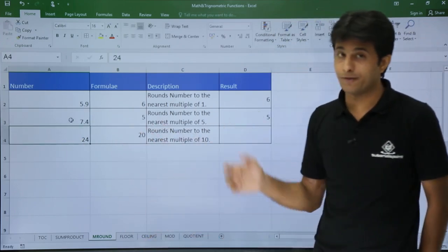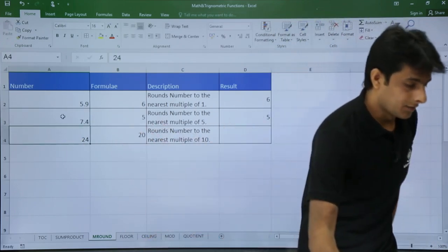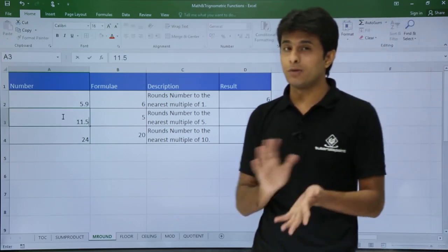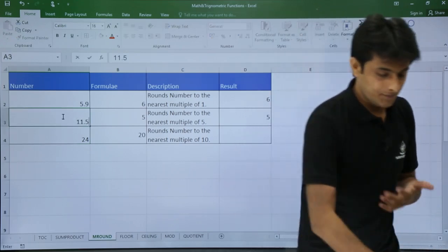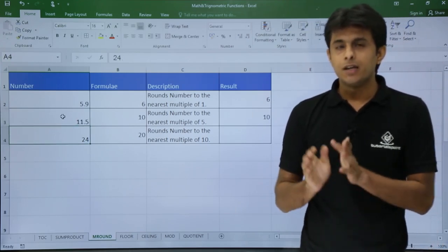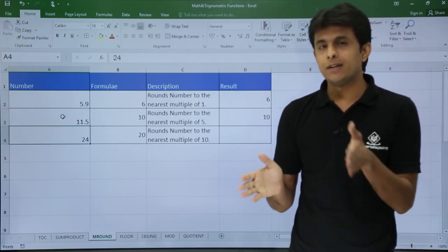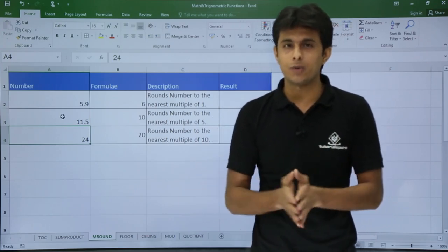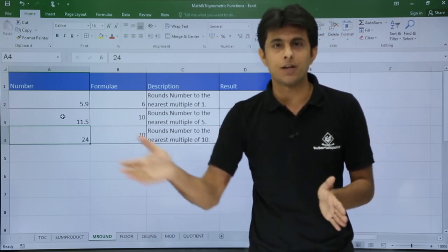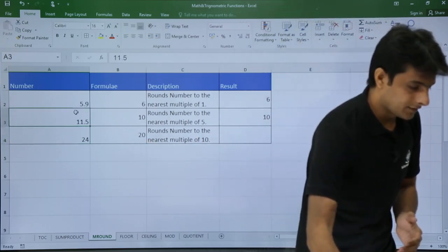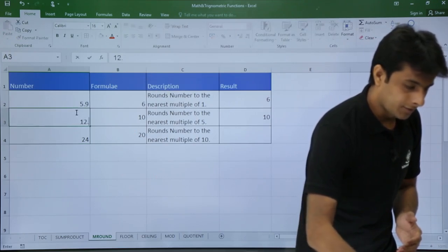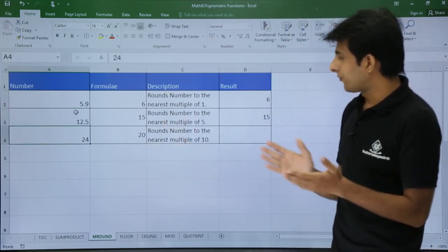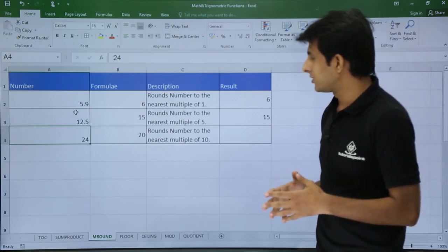If I type 11.5, it takes me to 10. For a number between 10 and 15 — say 12.5 — it takes me to 15. So MROUND rounds the number to the nearest multiple of the given significance.